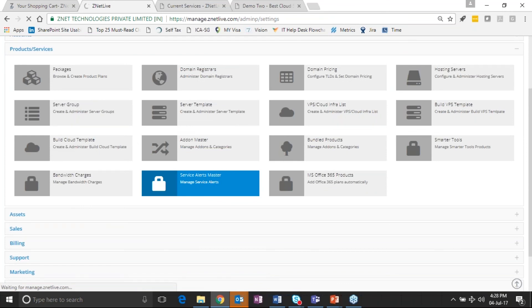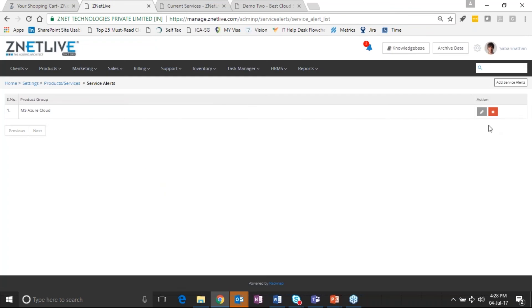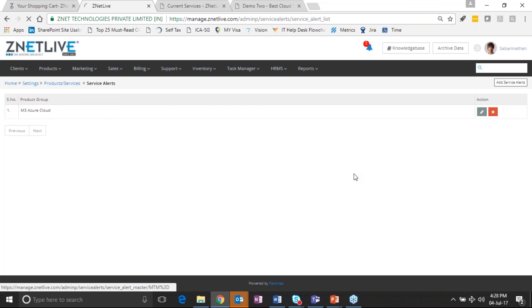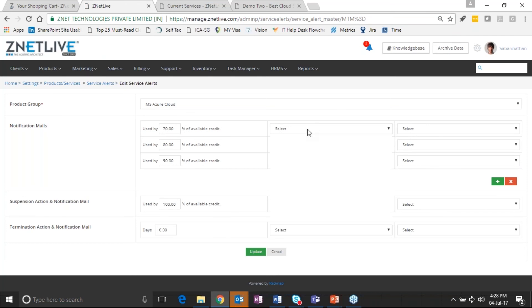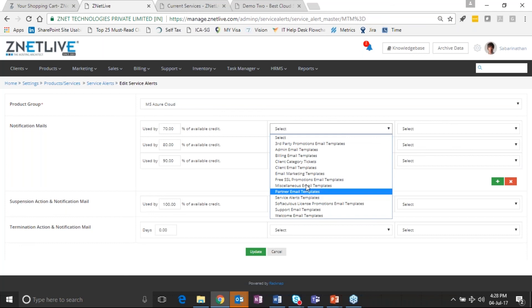And one very interesting capability with Racknap is if you recall, we were actually showing an Azure security deposit of 5000 rupees. So here the consumption has already touched 4794, which is effectively more than 90 percent of its consumption.